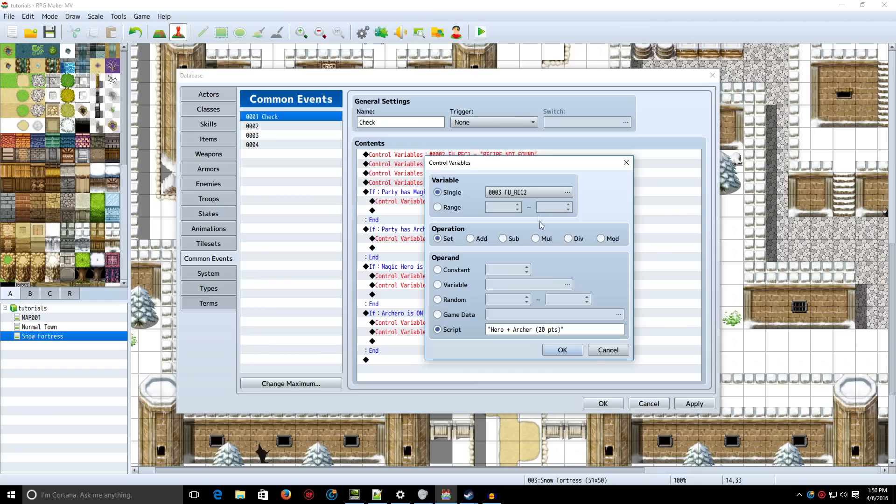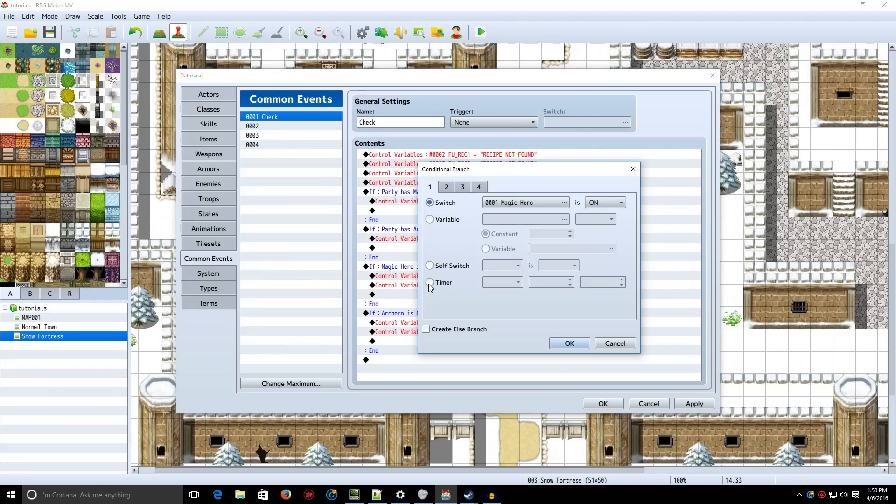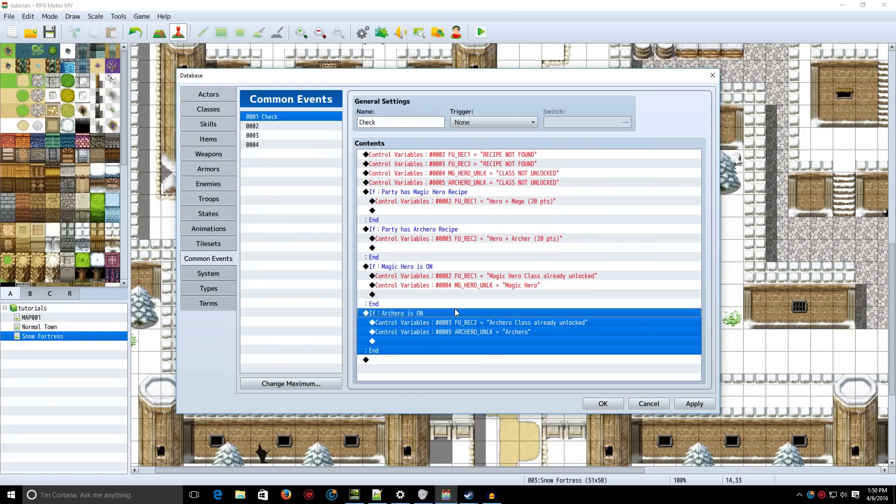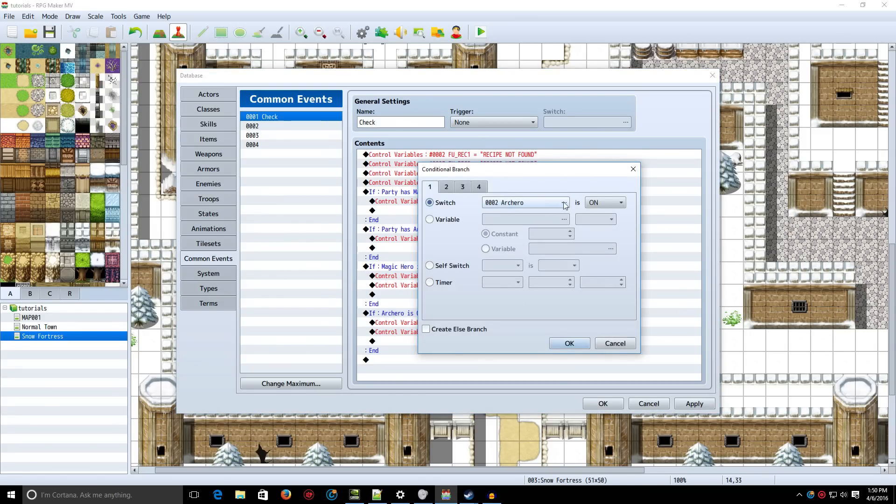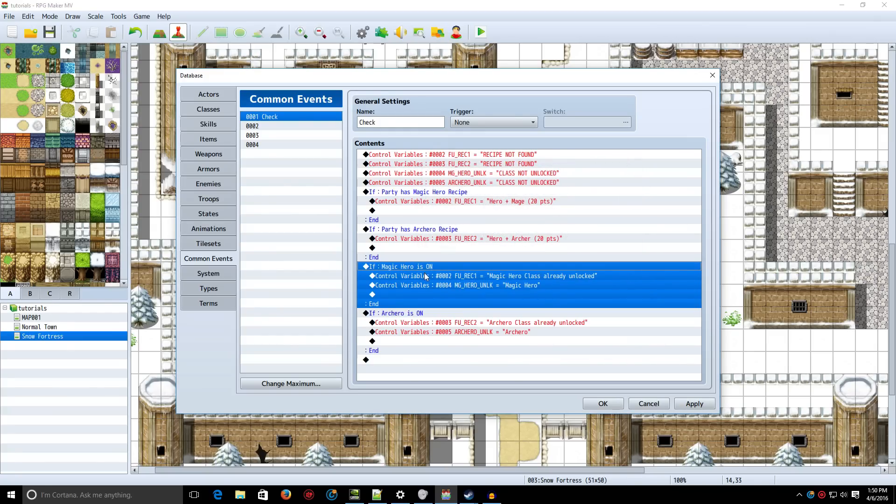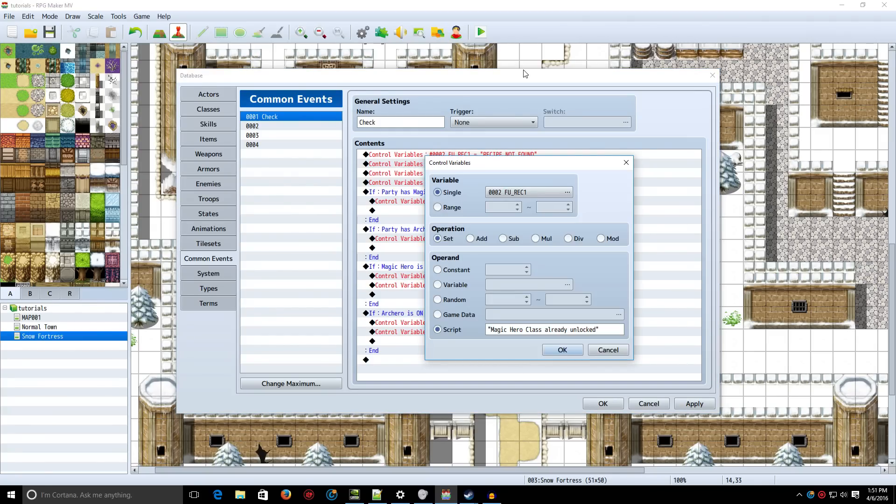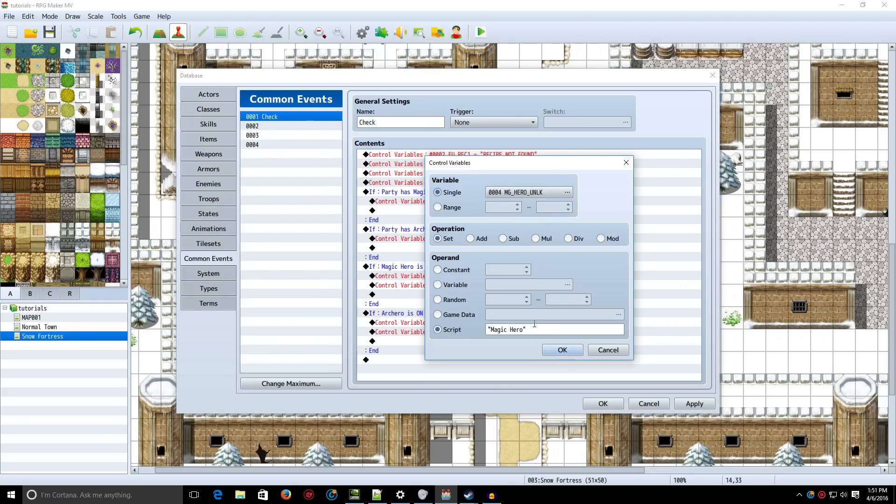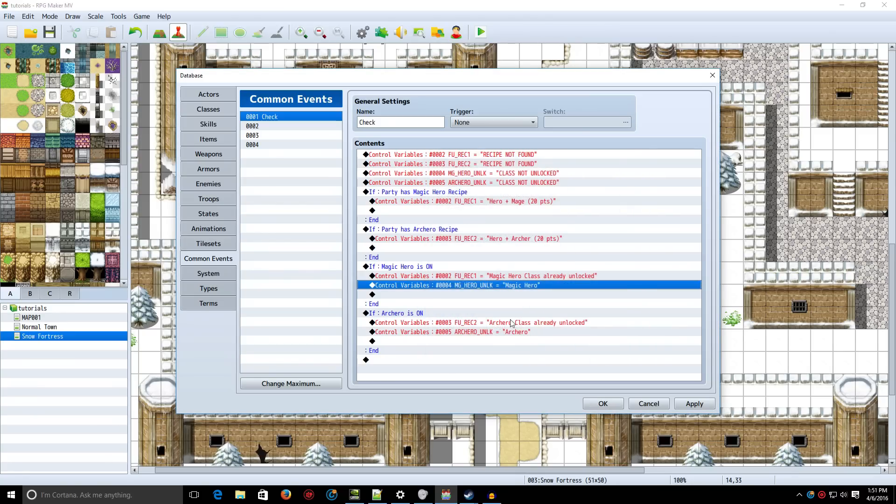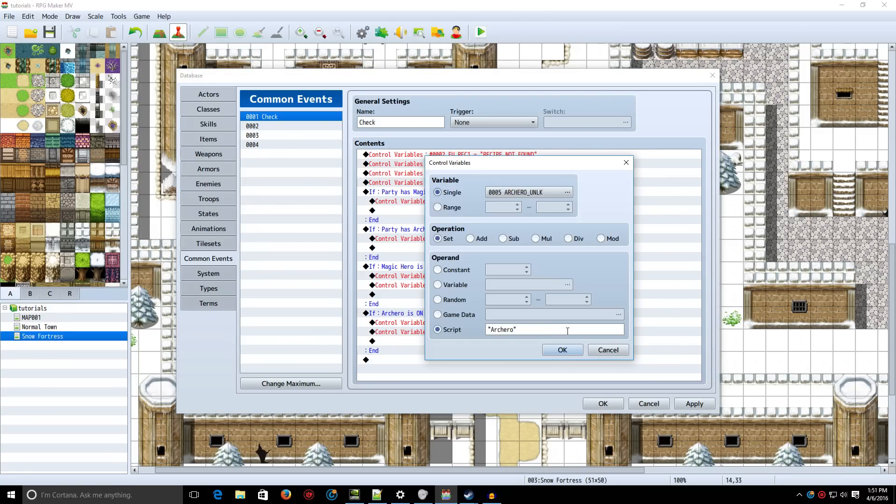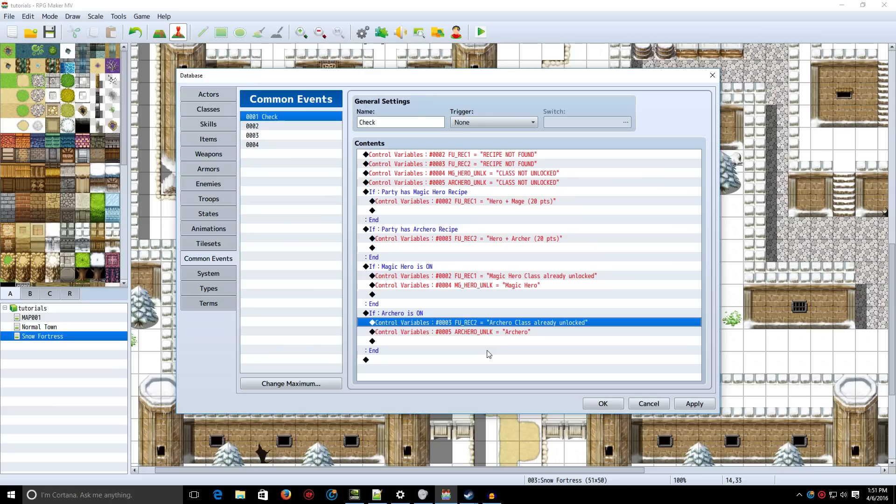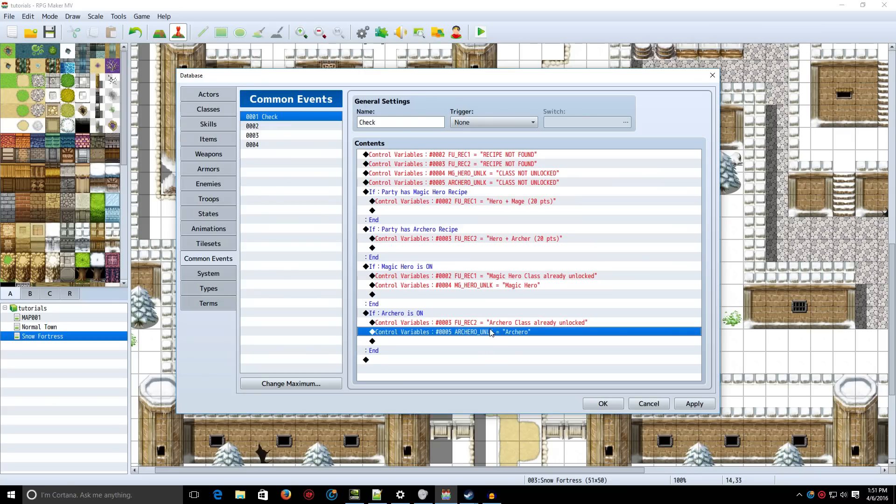Then, we change the Recipe 2 to the name of the same thing we did earlier. Now, we're going to check and see if the switch Magic Hero is on. And then, we're going to have another conditional branch to check and see if Arch Hero is on. And if you've already unlocked the class, what we're going to do is, we're going to change the text that says it's already unlocked. And then, we're going to set the hero unlocked equal to Magic Hero. And then, do the exact same thing for the other one. Except, just change the name to whatever class that you had.